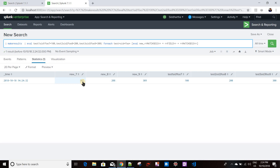This is how you can use the foreach command to run a templated search - mainly used for replacing field values or creating new fields based on existing fields. Different templates are available: <<field>>, <<matchstr>>, <<matchsegment(1)>>, <<matchsegment(2)>>, <<matchsegment(3)>>. The foreach command is very useful for these kinds of scenarios. See you in the next video.